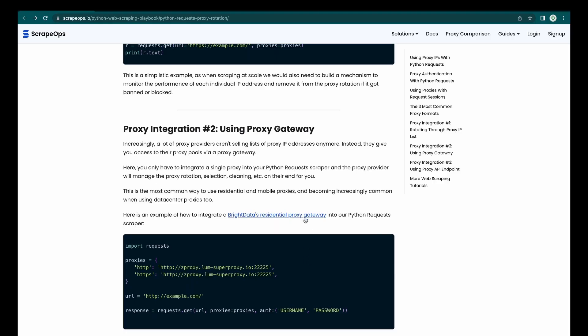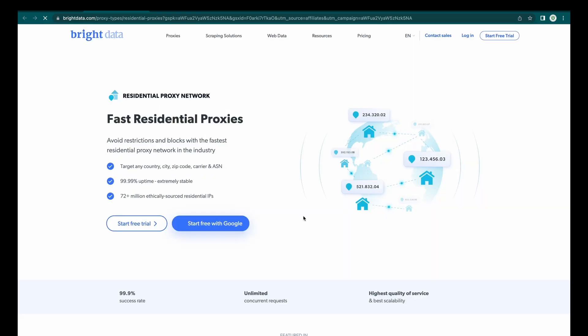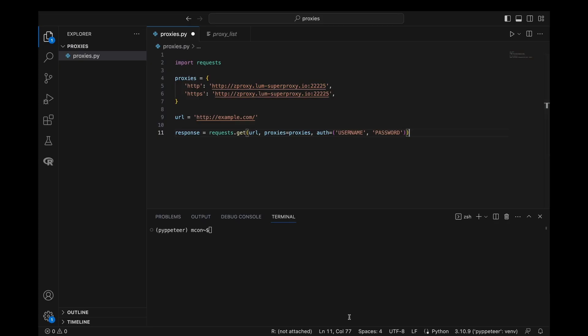This is the most common way to use residential and mobile proxies, and it's becoming increasingly common when using data center proxies too. Here is an example of how to integrate Bright Data's residential proxy gateway into our Python requests scraper. As you can see, it's much easier to integrate than using a proxy list, as you don't have to worry about implementing all the proxy rotation logic.